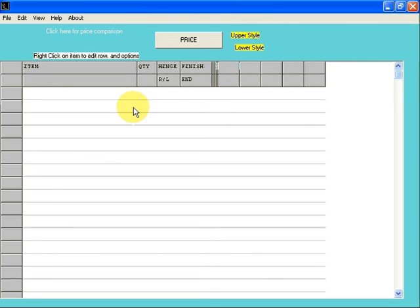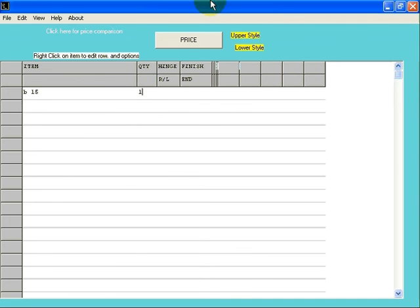This is where we're going to start entering our cabinets. There are three ways that you can enter your cabinets. The first one being simply to type in the codes. If you're familiar with our codes, it's fairly easy to do this. We'll start with a B15. Let's type in a B15, tab over the Quantity field, and enter a 1.